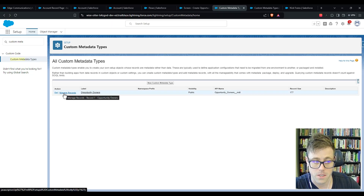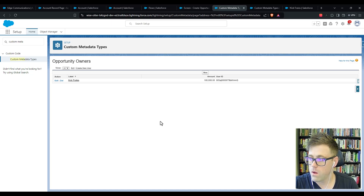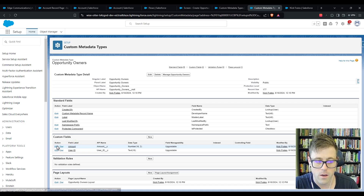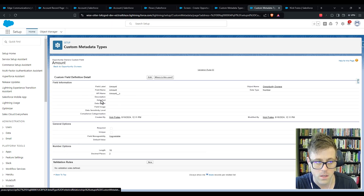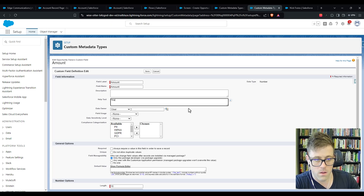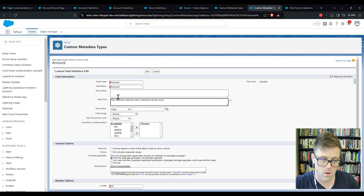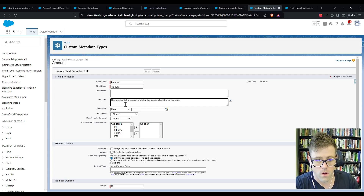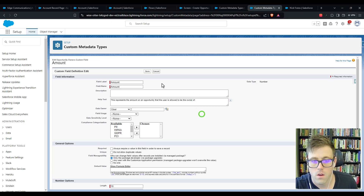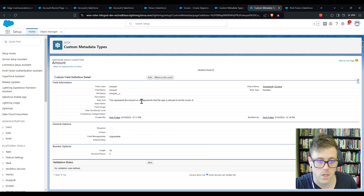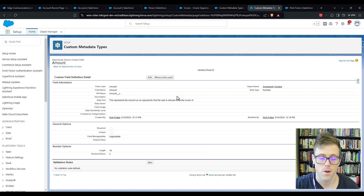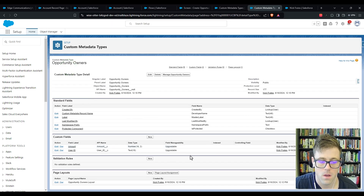On our Amount field I want to add a help text just to clarify what it represents. The amount field represents the amount on an opportunity that the user is allowed to be the owner of. So if the amount is $100,000, it means the user can own any opportunity up to $100,000. Hopefully that makes a little more sense. This setup is probably good enough for now.